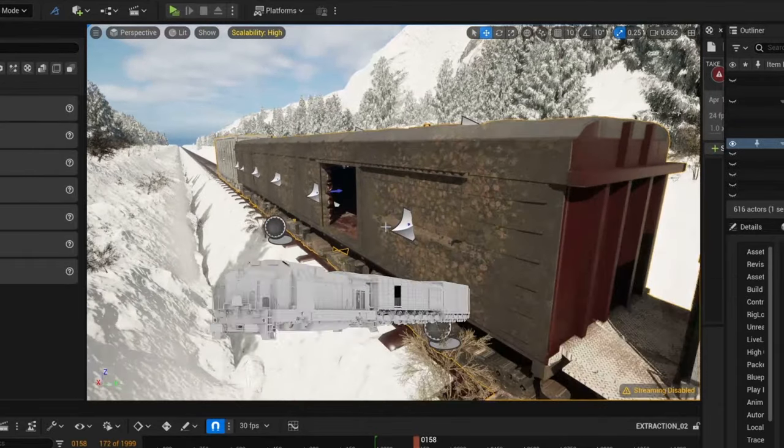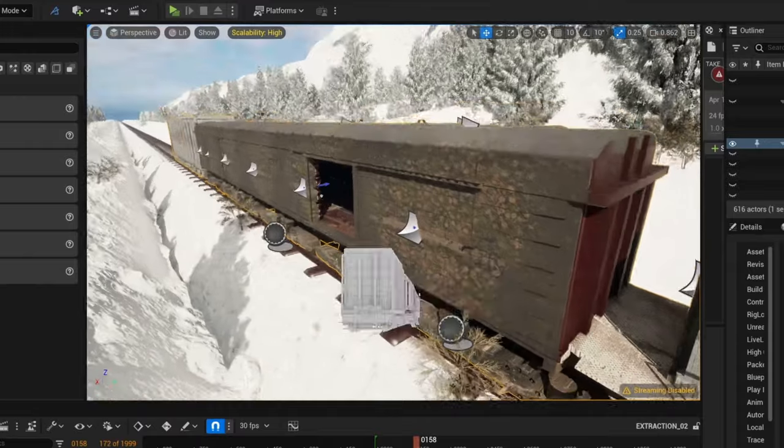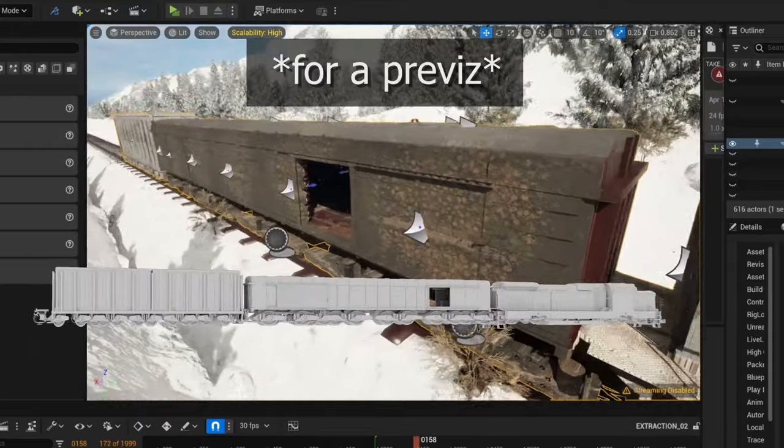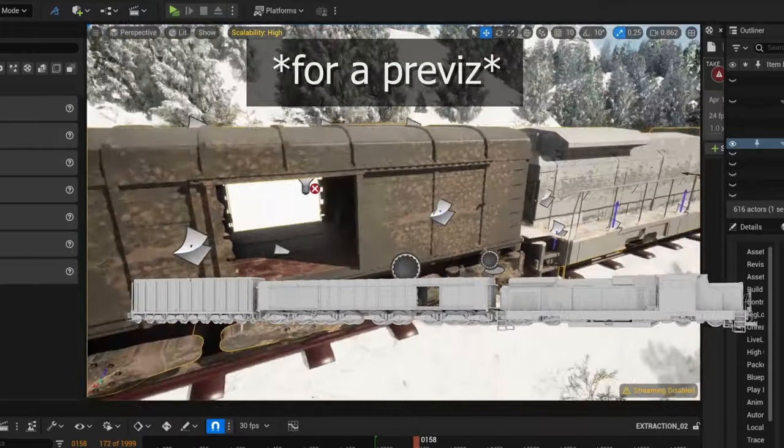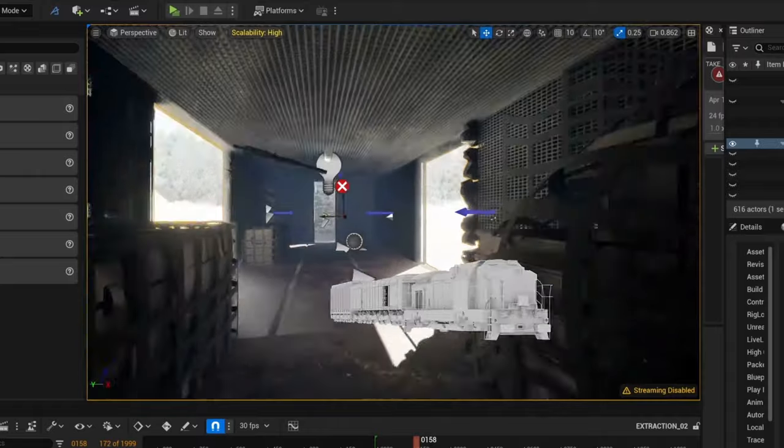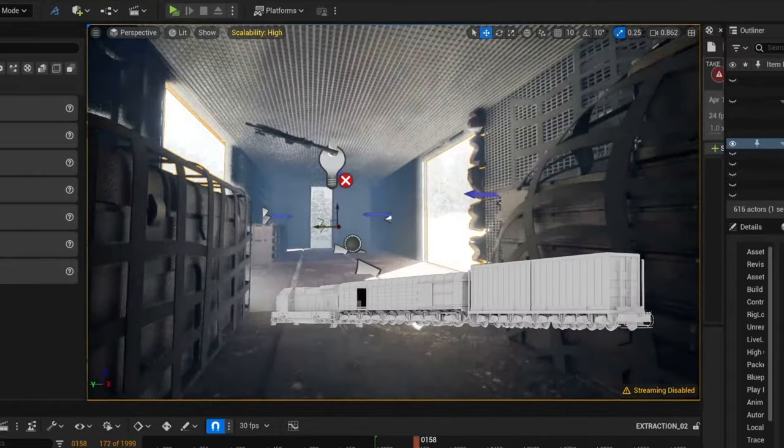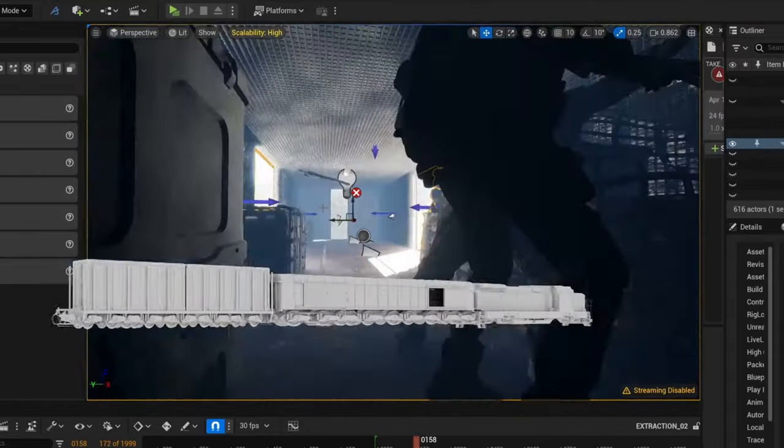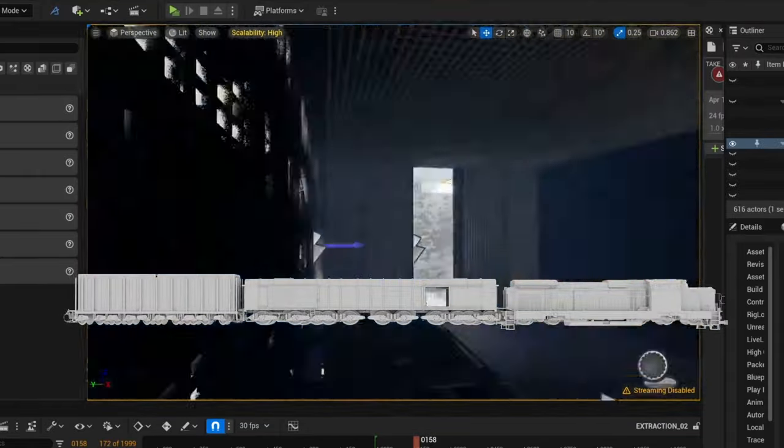Next step was the train. This was probably the longest modeling I've ever done, as I had to make the exterior and interior while keeping similar dimensions to the film. The train took me about four days to model.